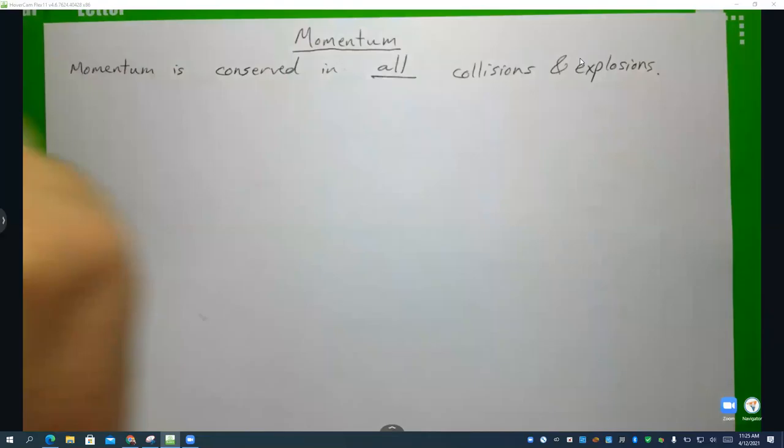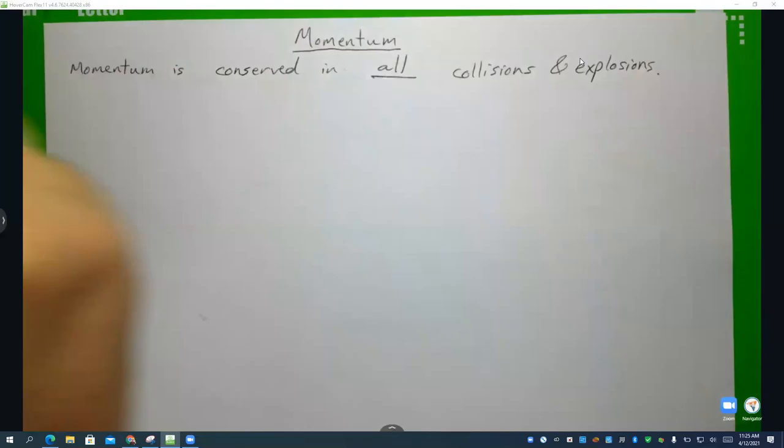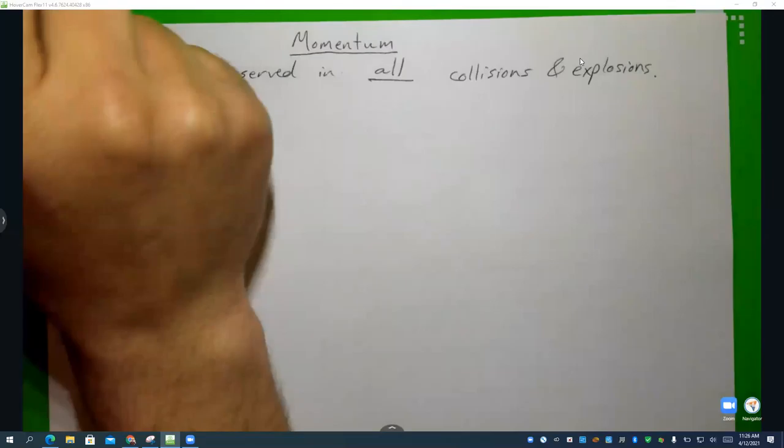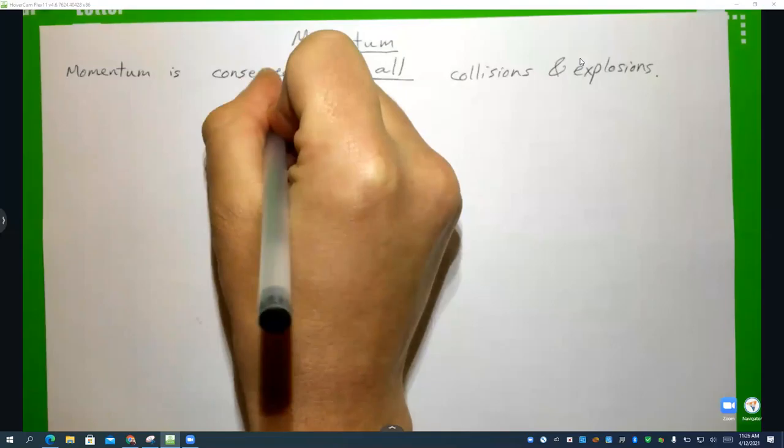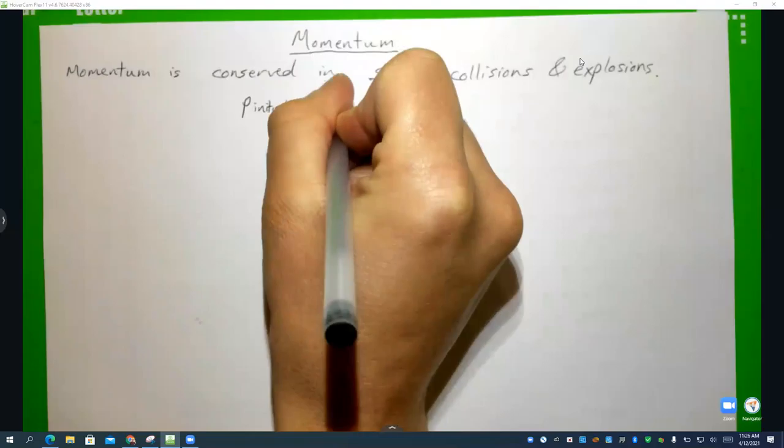In every single one of these scenarios, momentum is conserved. In some of these scenarios, kinetic energy is conserved as well. But in all of these scenarios, the momentum is conserved. However much momentum the football player plus referee have at the beginning must be equal to the momentum at the end.